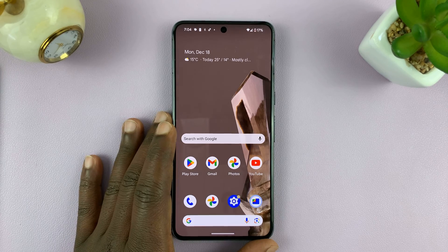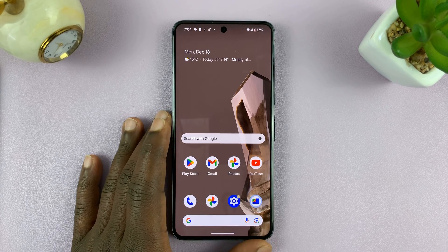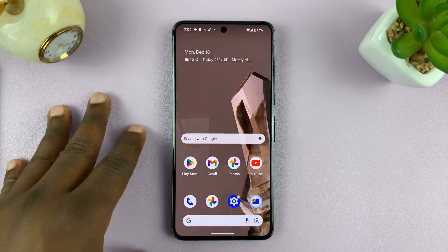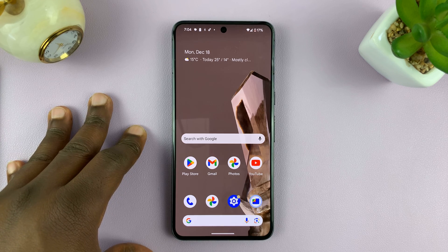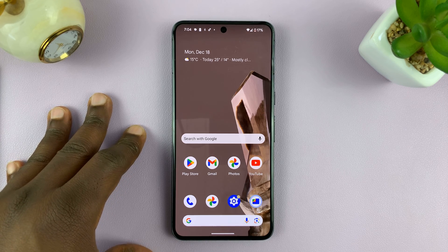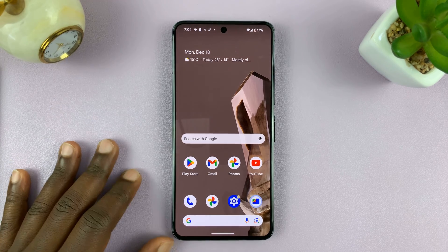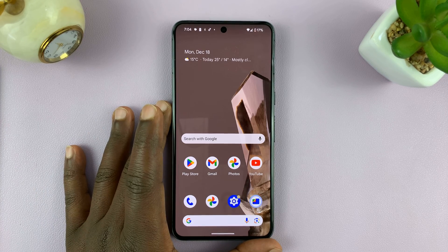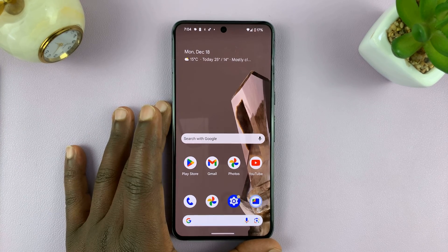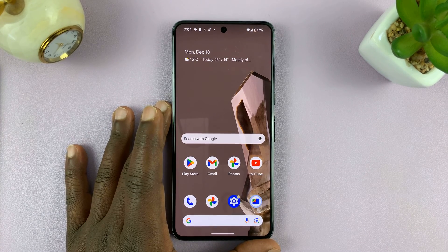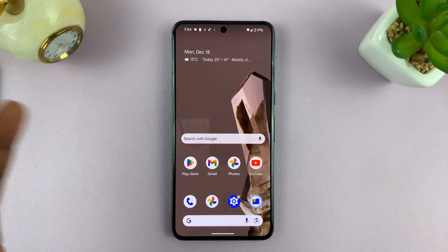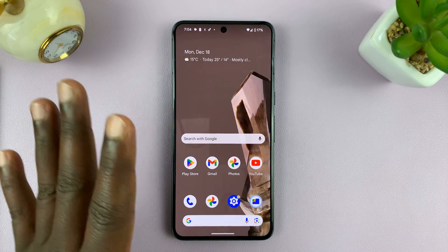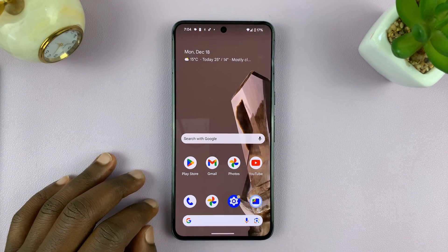Welcome back. In today's tech tip, I'll be showing you how to enable — how to turn on — developer options on your Android phone. I'll be using a Google Pixel for this, running Android 14. But this works on other Android phones as well, at least more or less the same instructions.